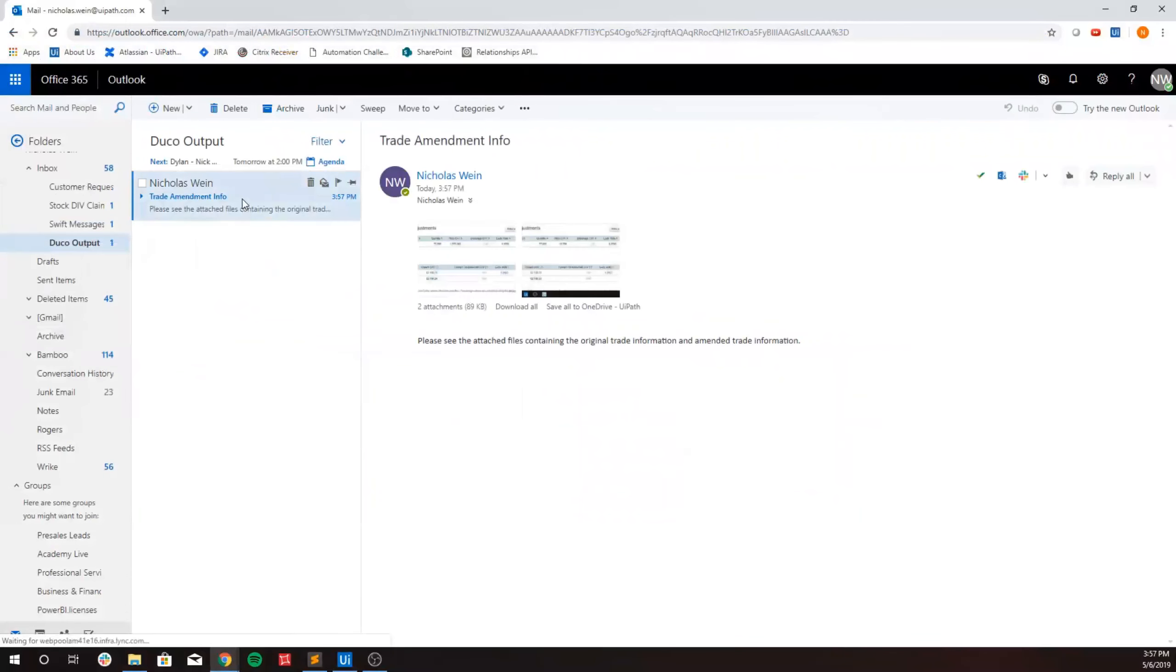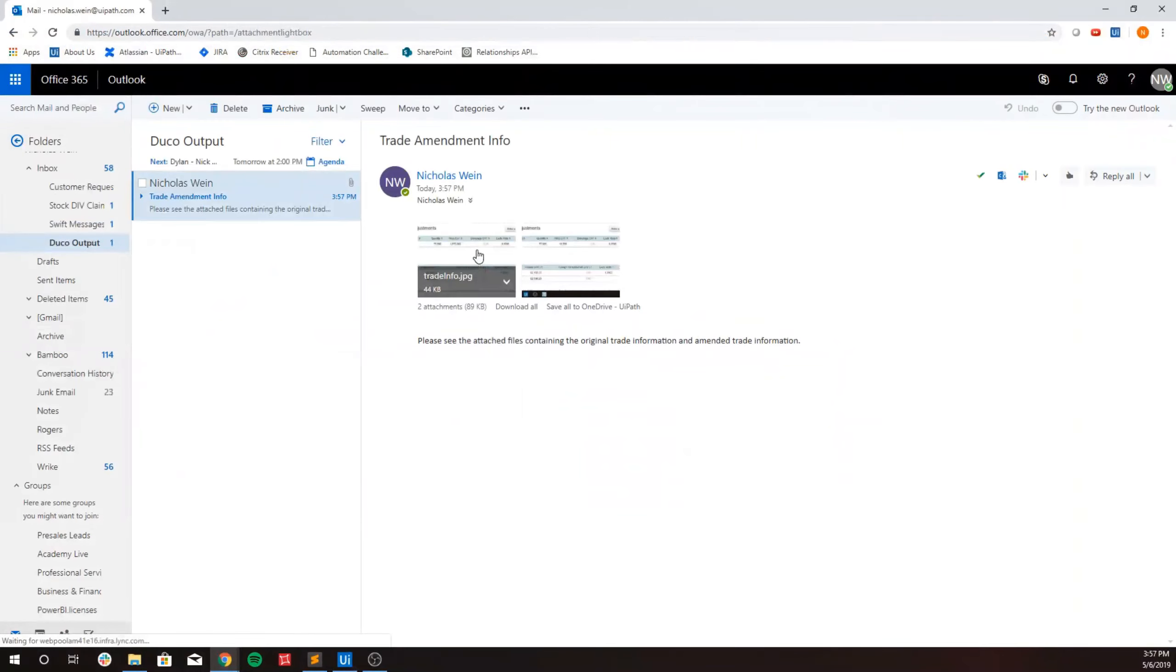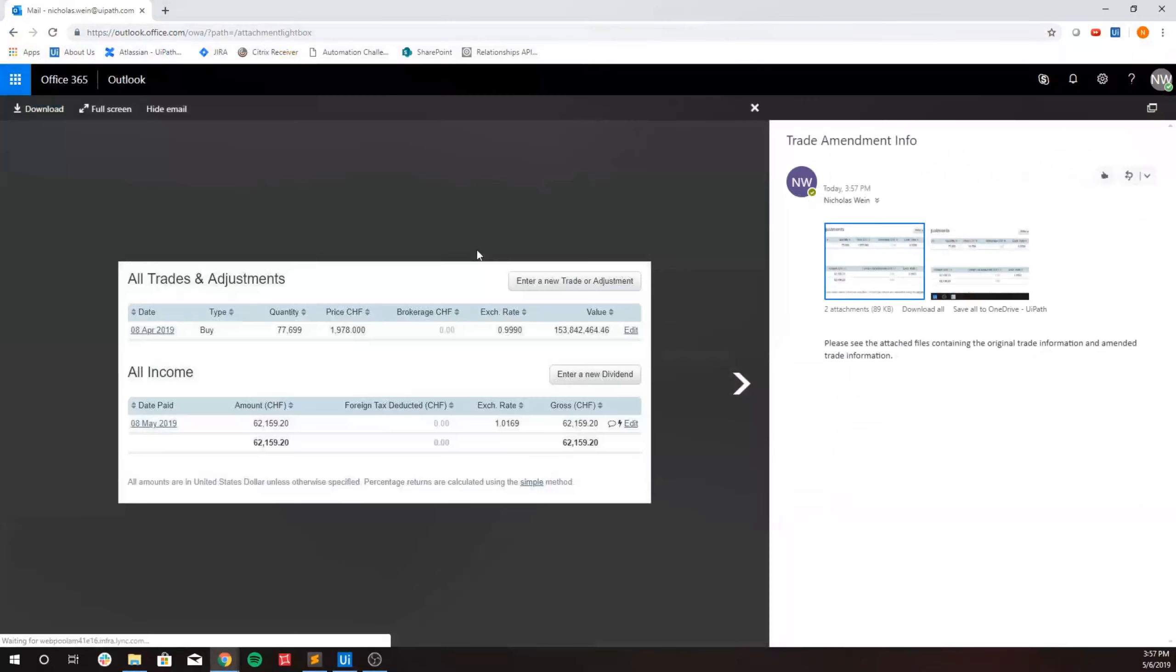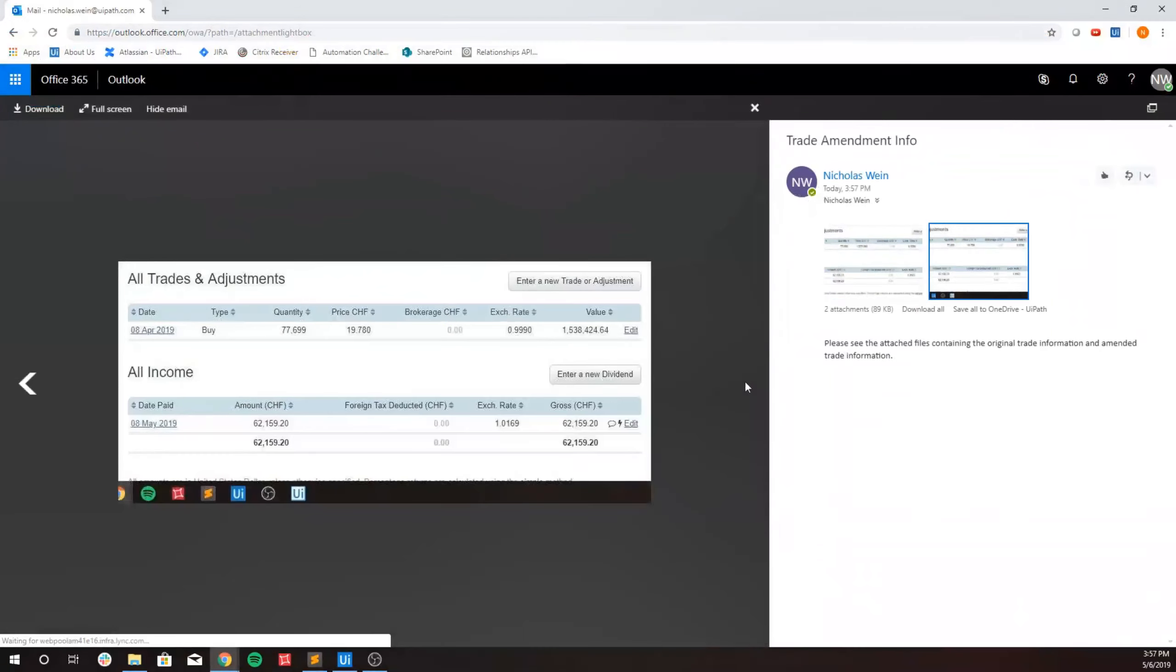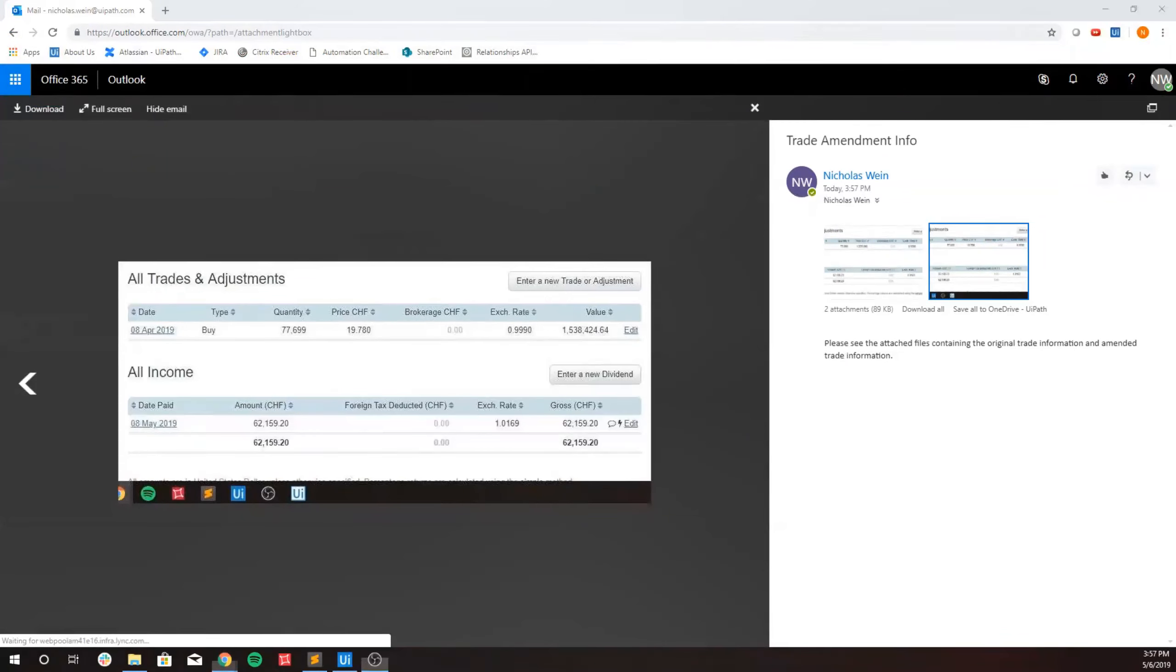And here's our email with that information. And that brings us to the end of our demo. Thank you for watching.